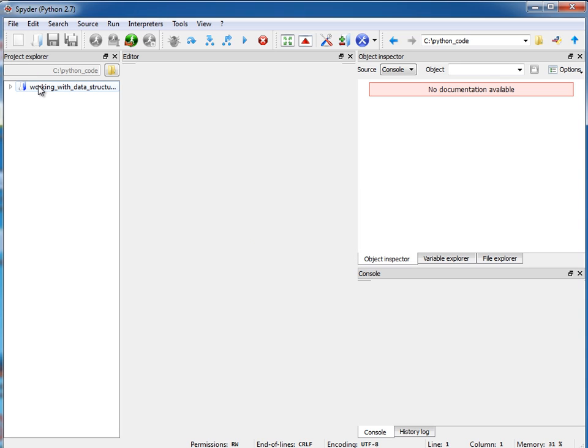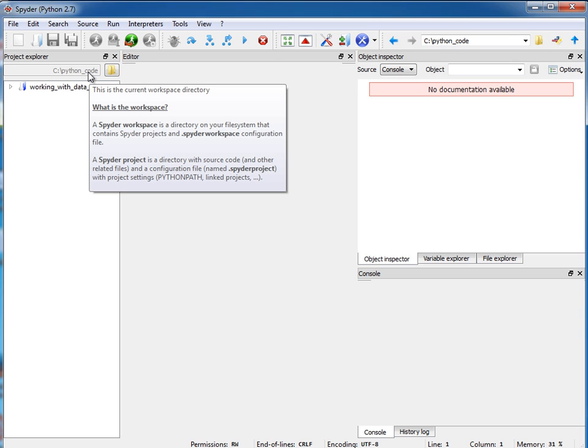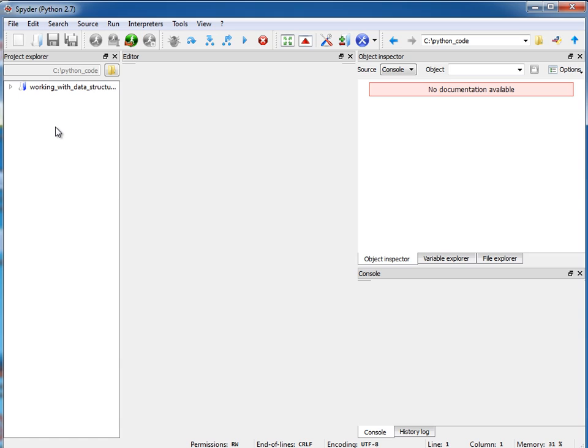If it asks you for a workspace, go ahead and just specify an empty directory. I already set up my workspace to be my C:\Python_code. A workspace is really just a directory on the file system that contains your projects.